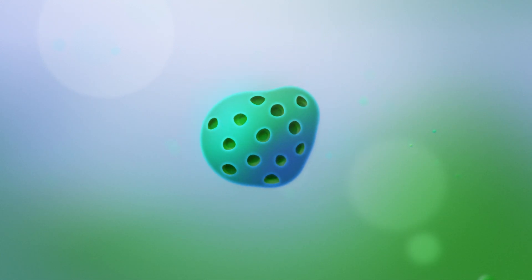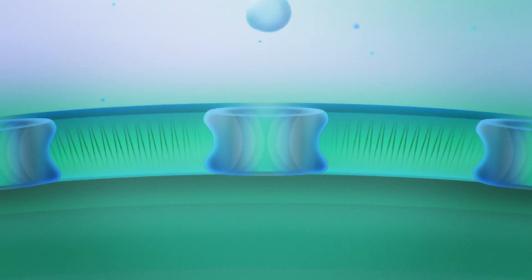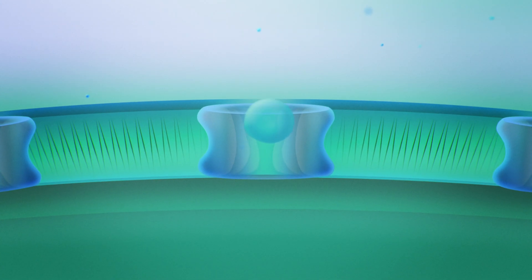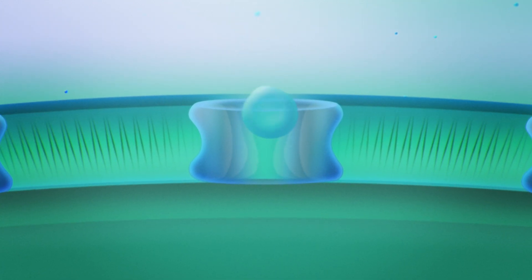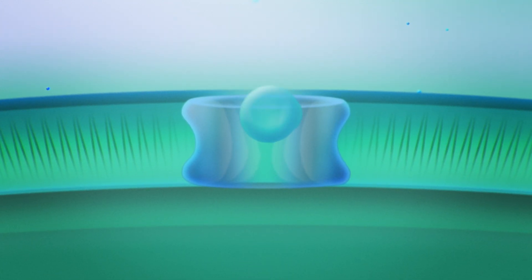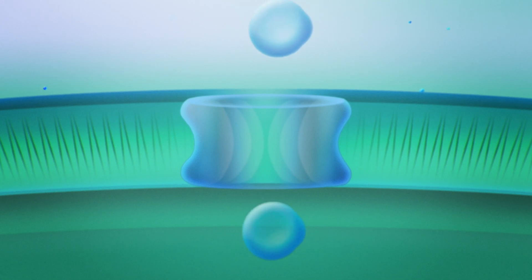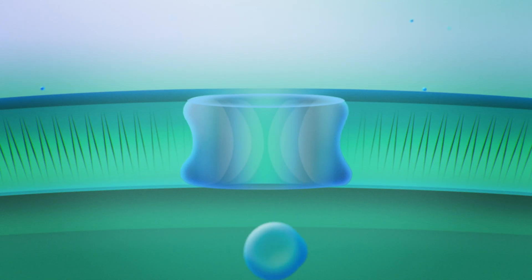Thankfully, this is not the case. Aquaporin proteins have an amazing mechanism that transports water, and only water, in and out of cells, removing all bacteria, viruses and other contaminants.